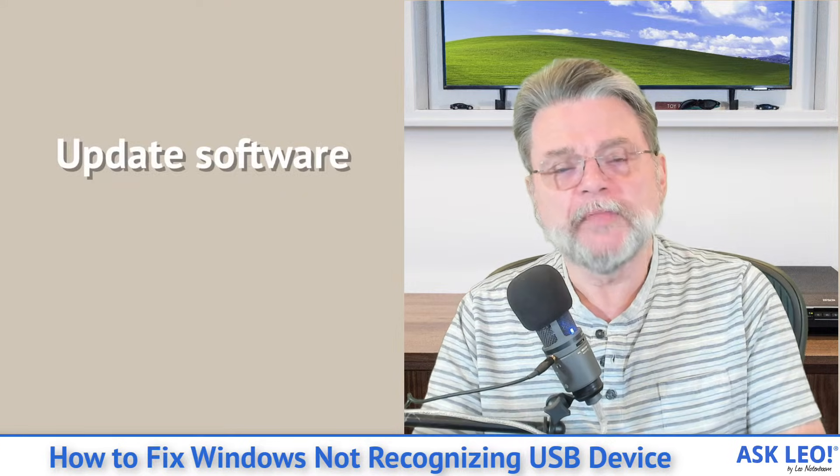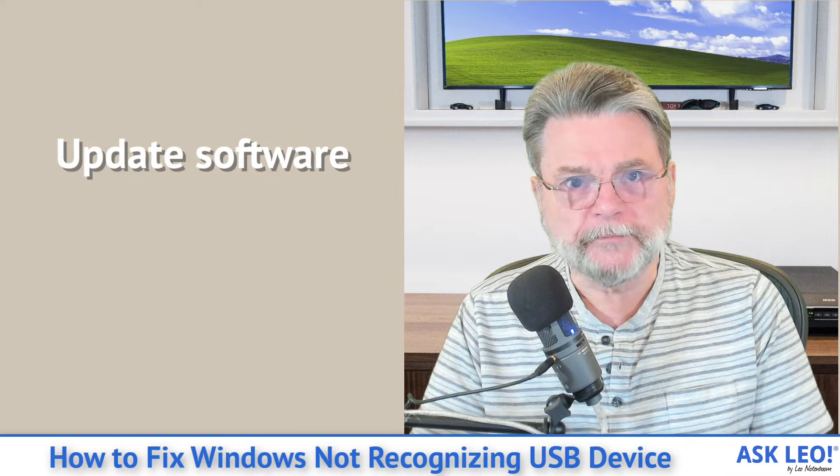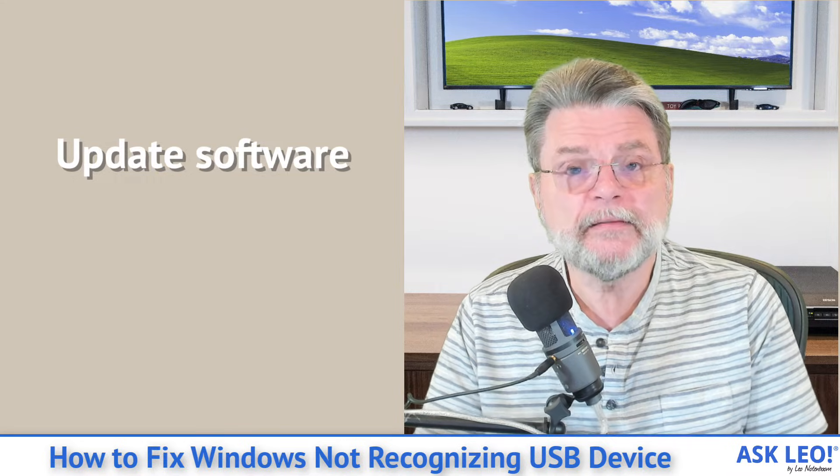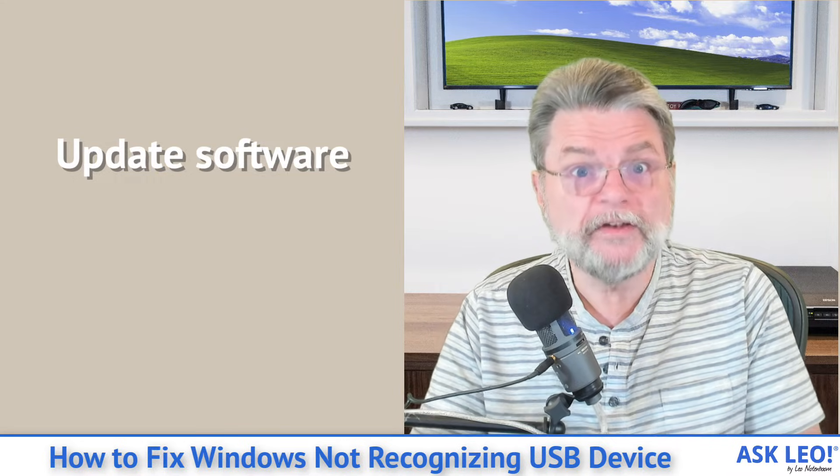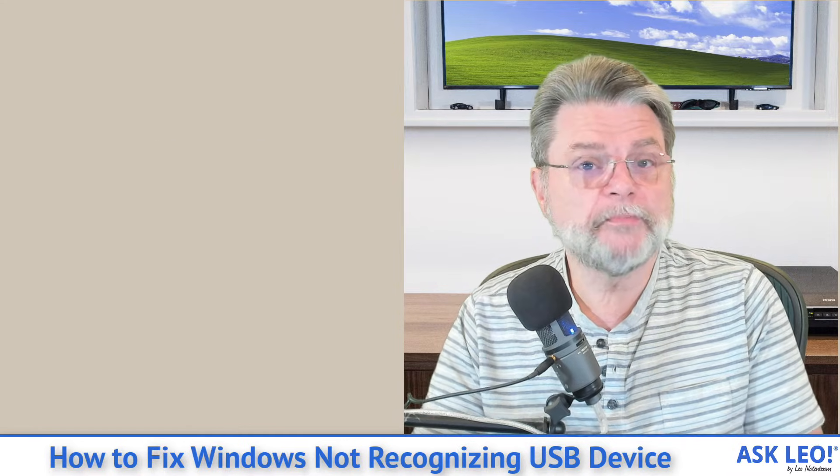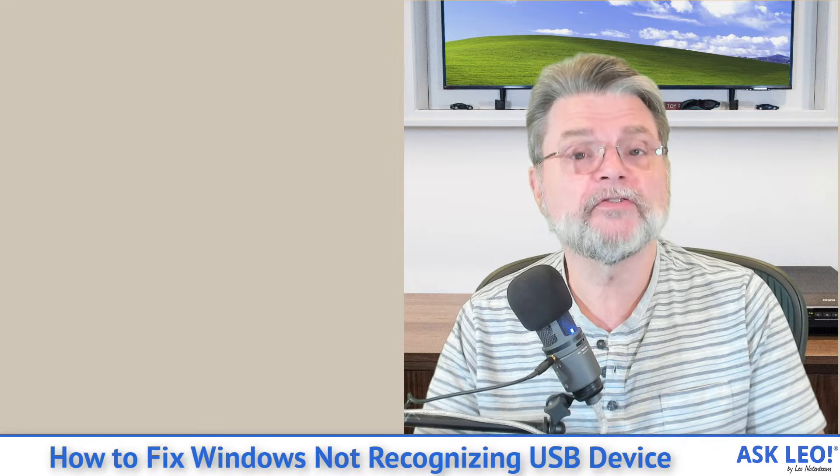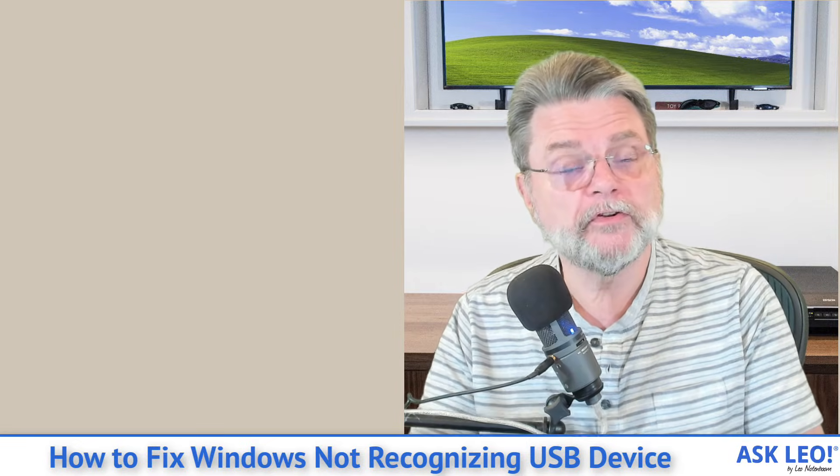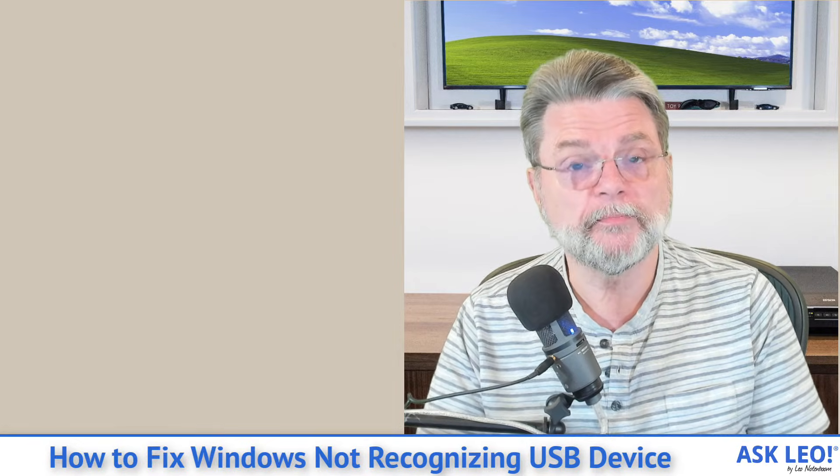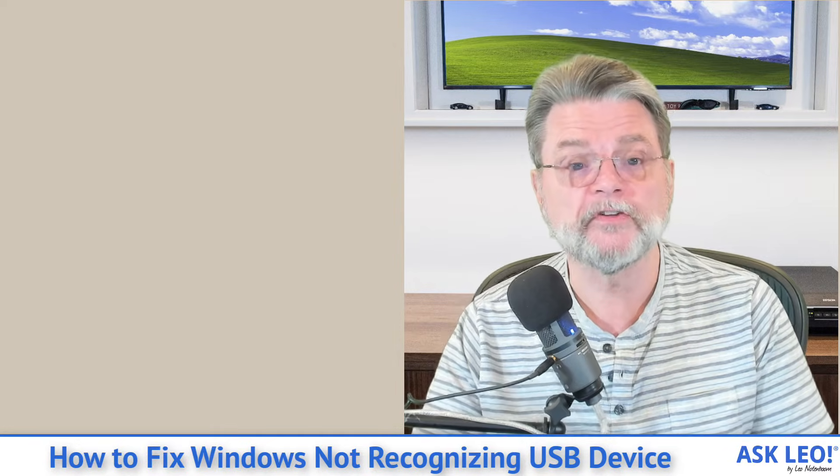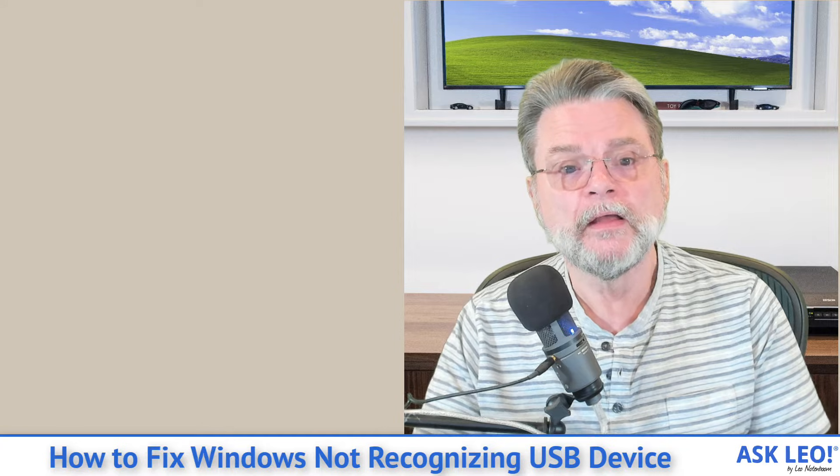Number six, update your software. And by this I mean Windows and the USB drivers and whatever else. Make sure that everything in your power to be up to date as possible is as up to date as possible.